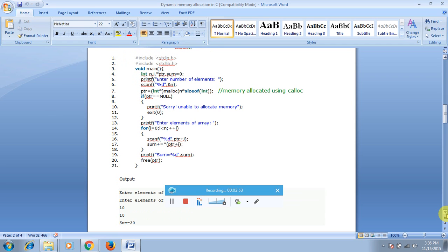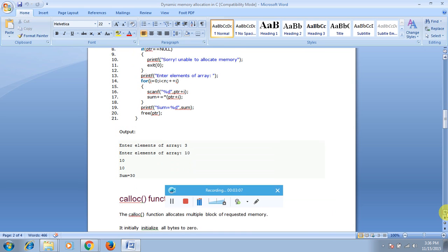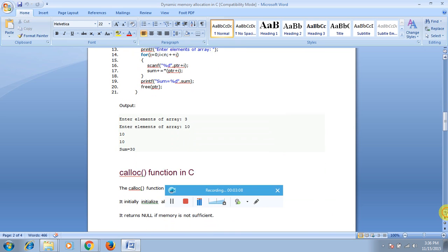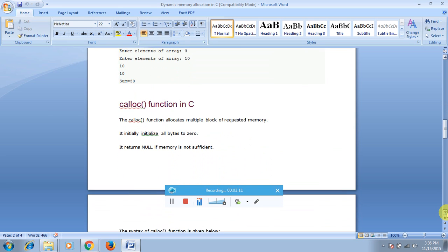If the condition is true (ptr equals null), print 'sorry, unable to allocate the memory.' If false, enter the elements of the array, go through the for loop, execute the process, and get some output. Finally, call free(ptr) to release the allocated memory — since ptr was already used, the free function releases it.